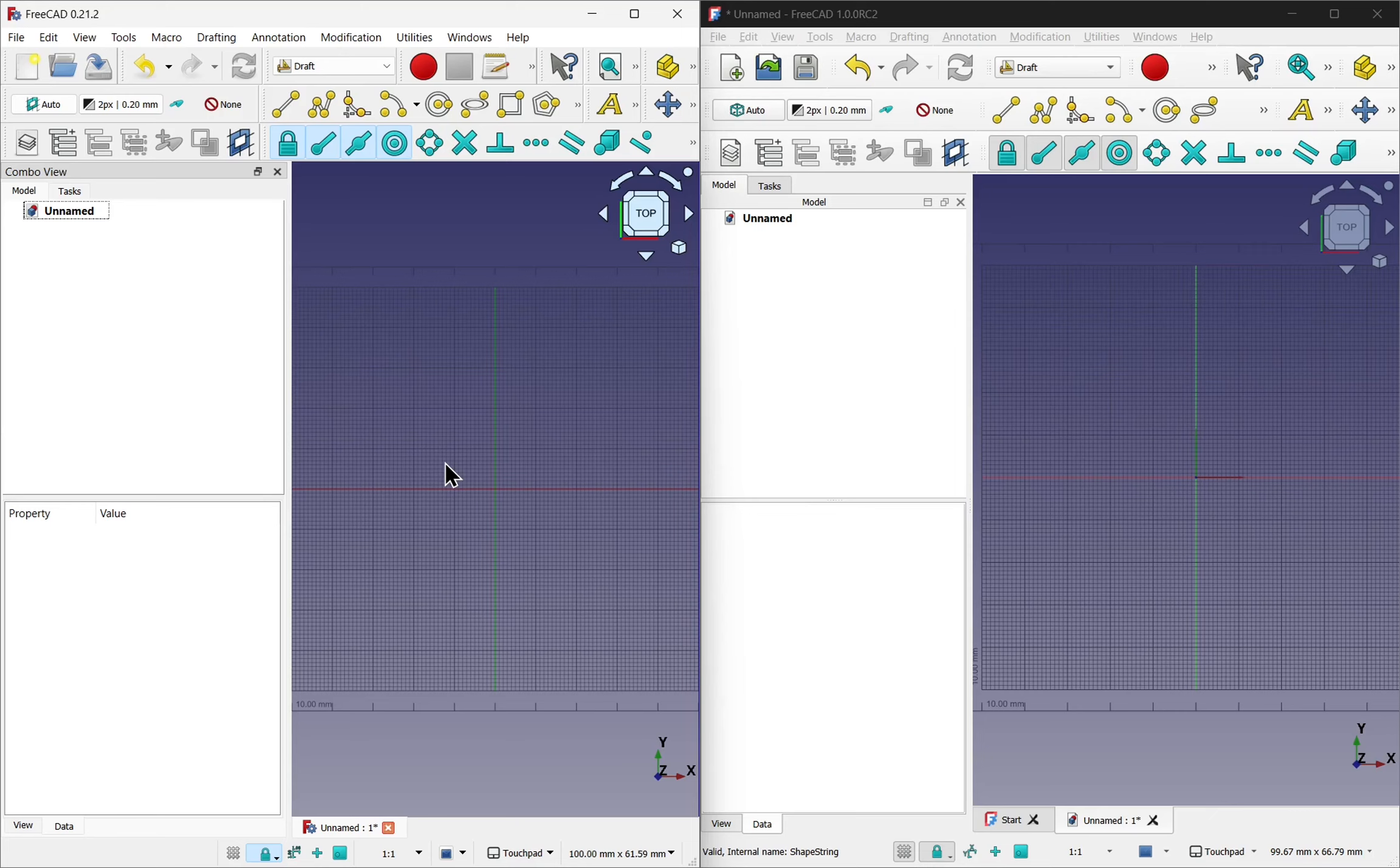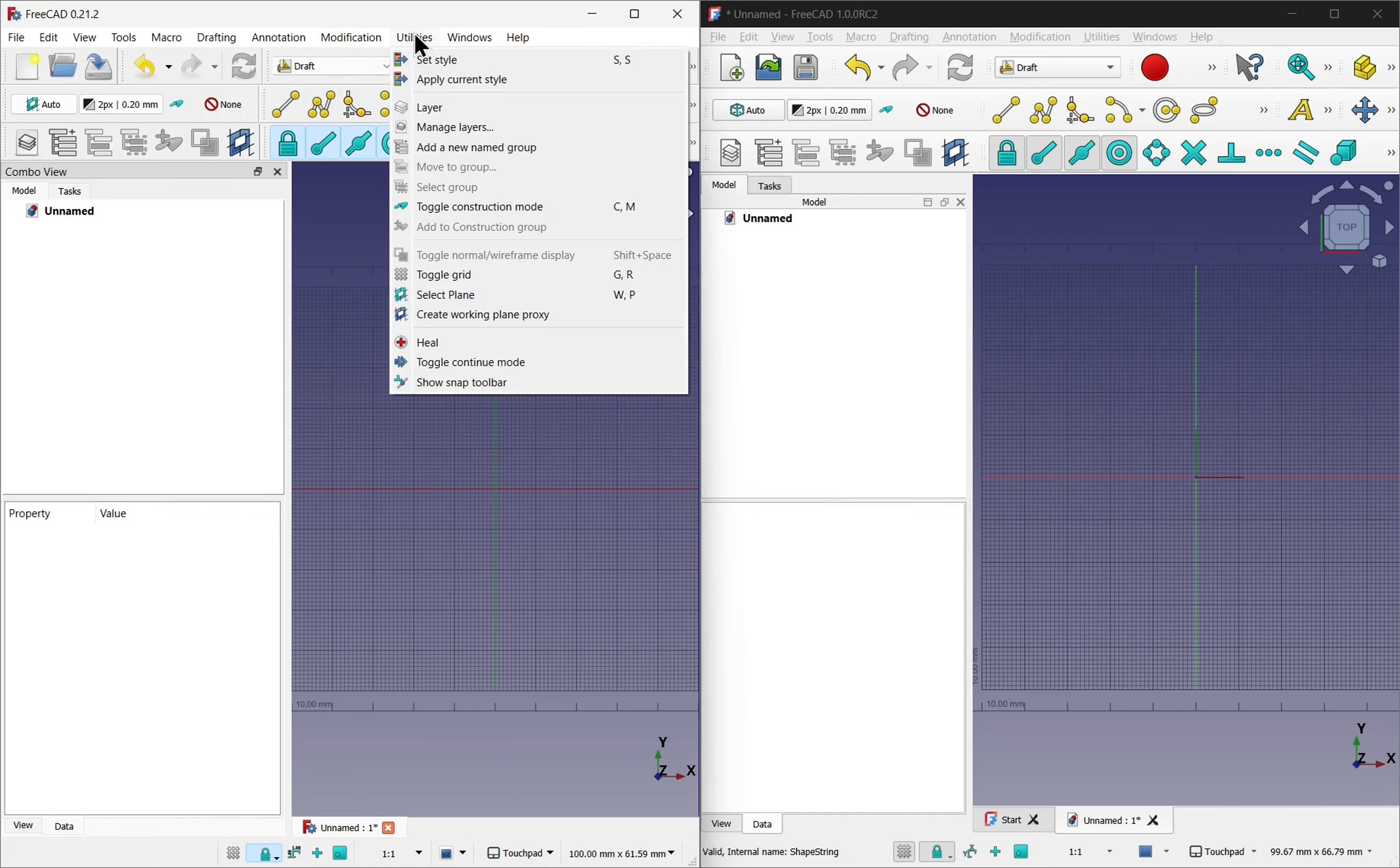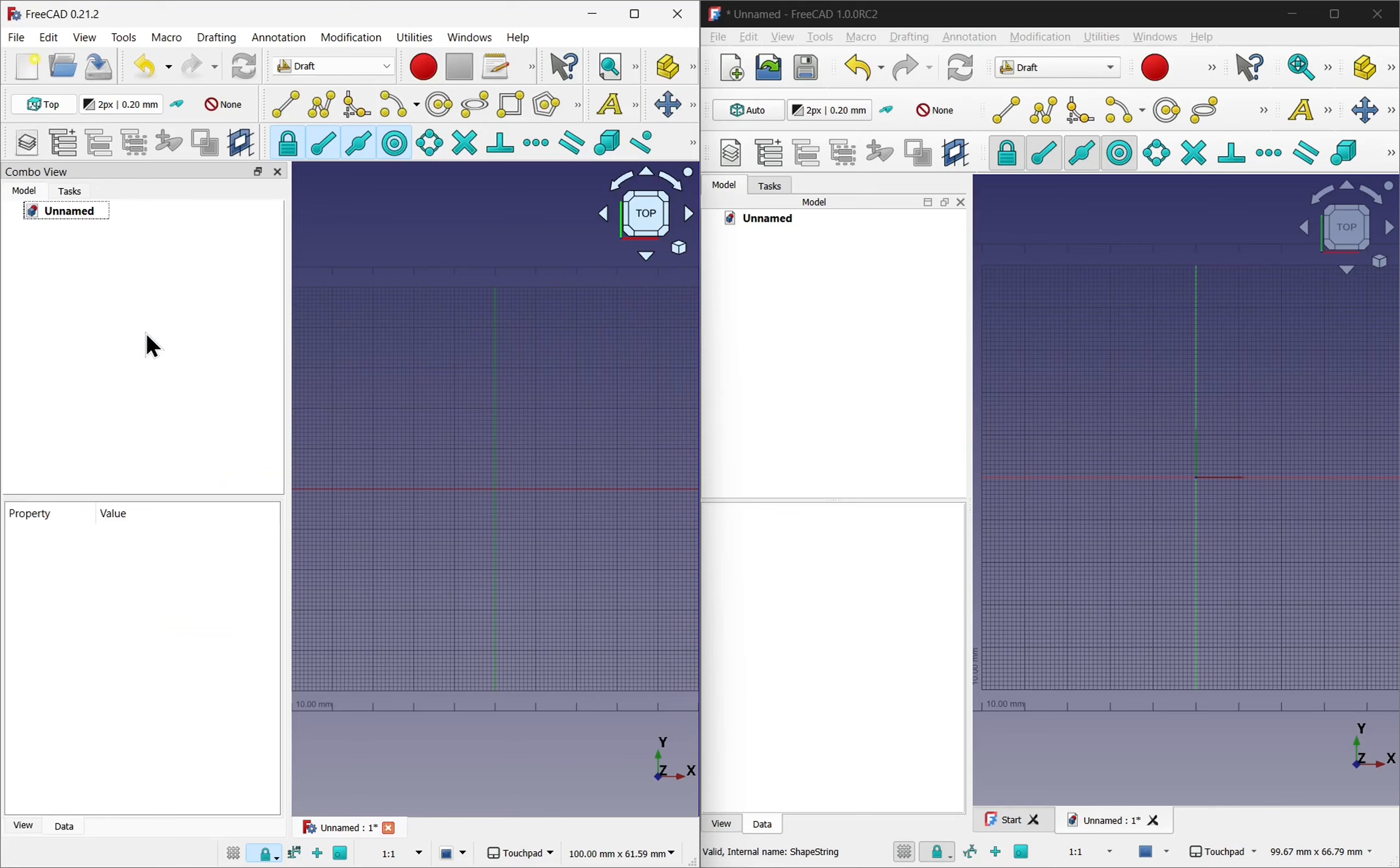Let's show the differences with the shape string. To add a shape string, first of all we need to be looking down on the working plane. You can see this is the working plane here. You can change that by making sure nothing is selected, using utilities and select plane. I've selected top in both of these.